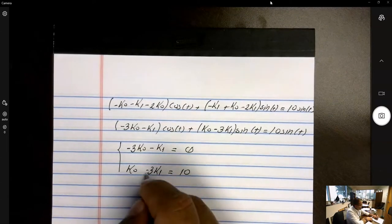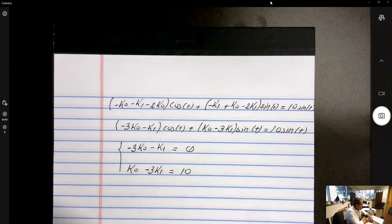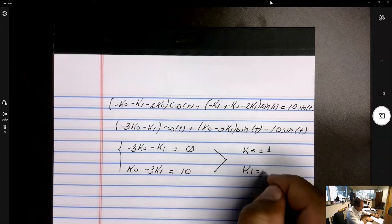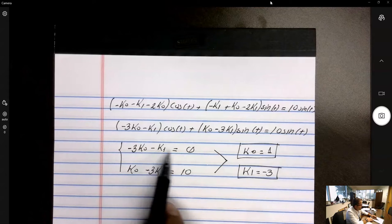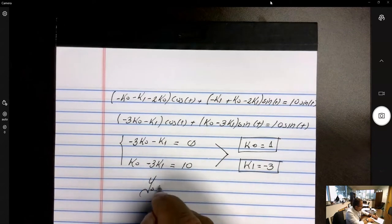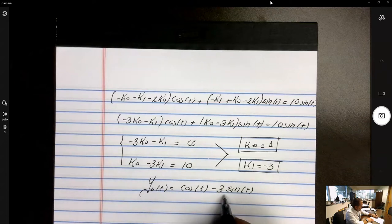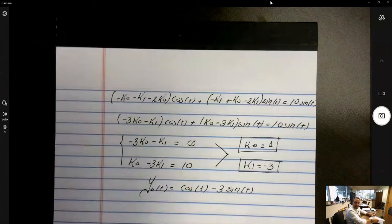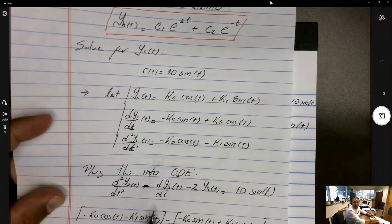Solving that system of two equations — you can set up a matrix or do by reduction — at the end of the day you find k₀ = 1 and k₁ = −3. That is the unique solution to the system. So the specific solution is y_s(t) = cos(t) − 3·sin(t). You can verify this by plugging it into the original equation and confirming it satisfies it perfectly.